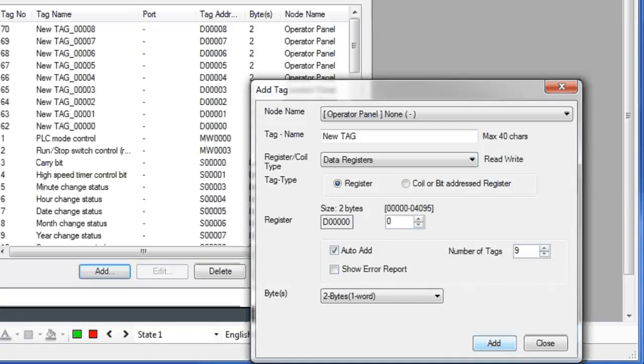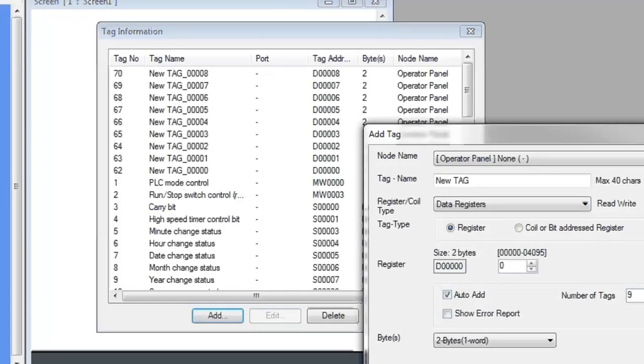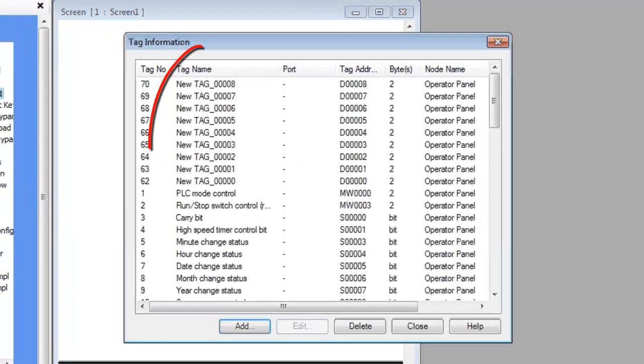If you don't get an error message, that means your tags have been added successfully. Now your tags are in the database and can be used throughout the project. Notice the new tags here.